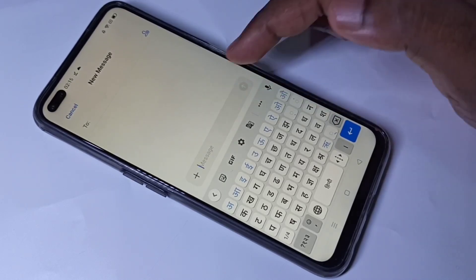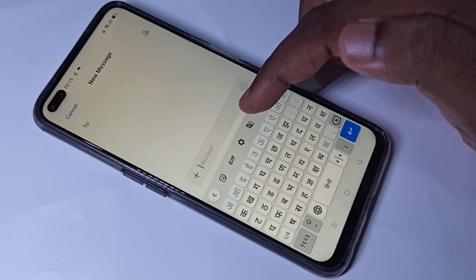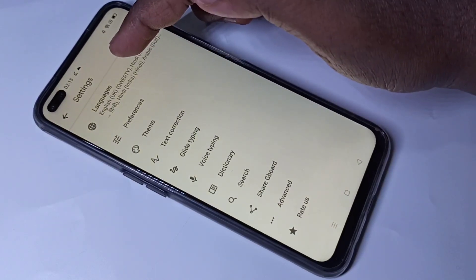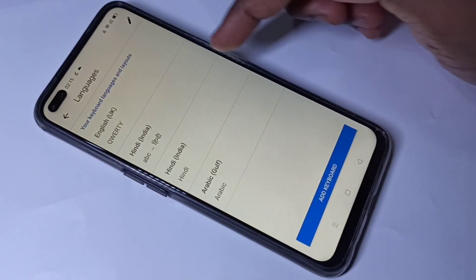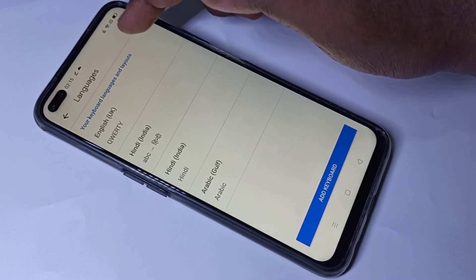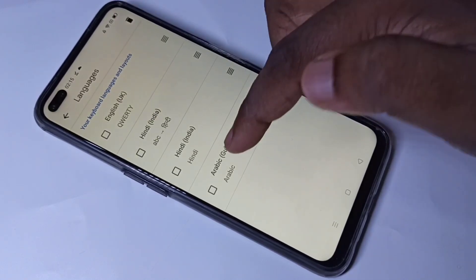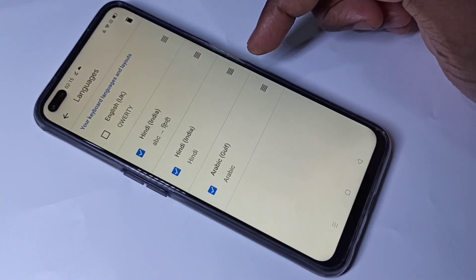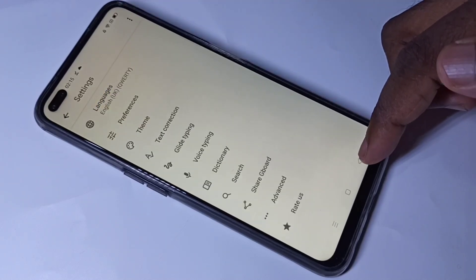If you want to delete a keyboard and language, again go to settings, tap on languages, then tap on this edit icon, then select the languages which you want to delete, then tap on delete. Done.